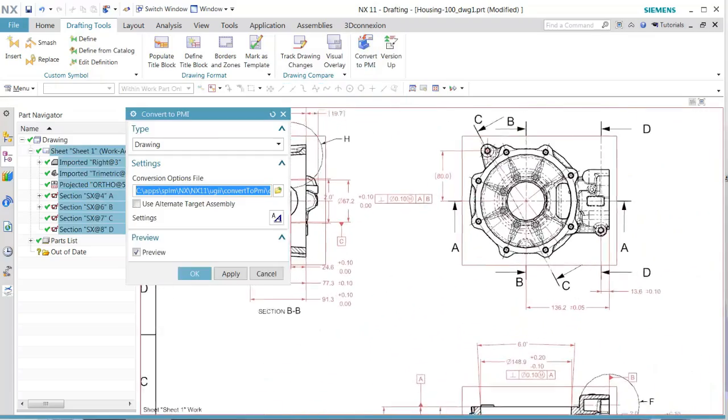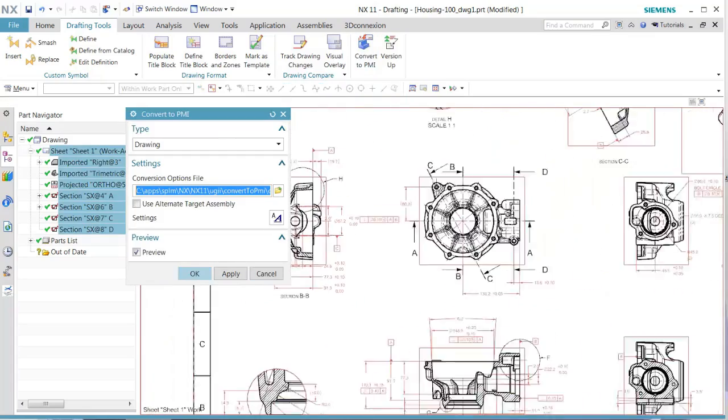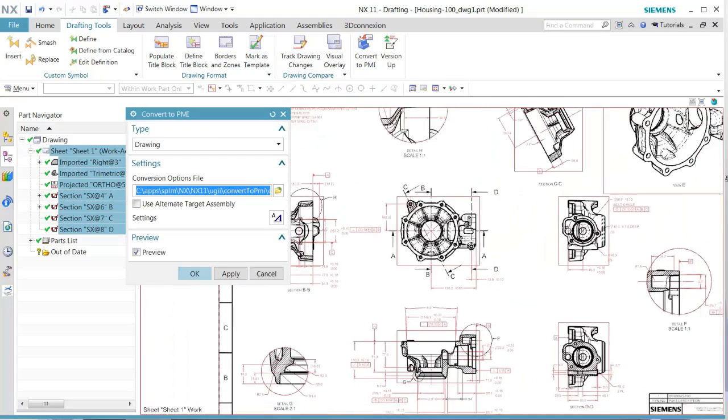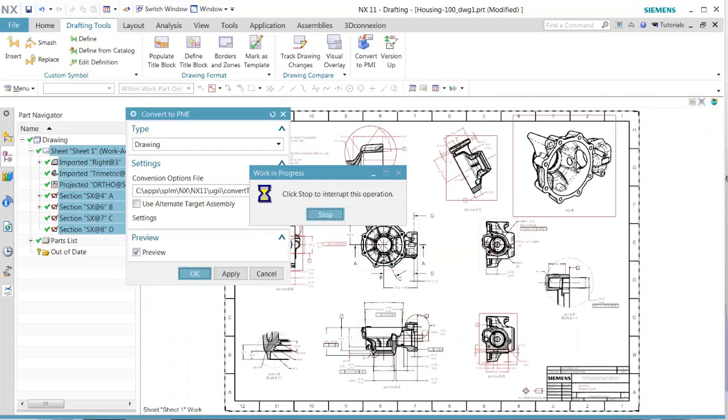Once that is done we go back and do a convert to PMI. We will see that both of those dimensions are now highlighted. That is what we want, so we'll go ahead and execute this conversion.